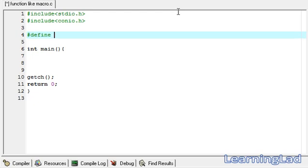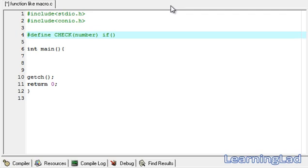First we're going to use the #define preprocessor directive, then the name of our macro — it's going to be 'check' — and it's going to take a parameter called 'number'. For the macro definition we're going to use an if statement. If your macro definition is going to be more than one line, you can add a backslash and continue writing the macro definition on the next line.